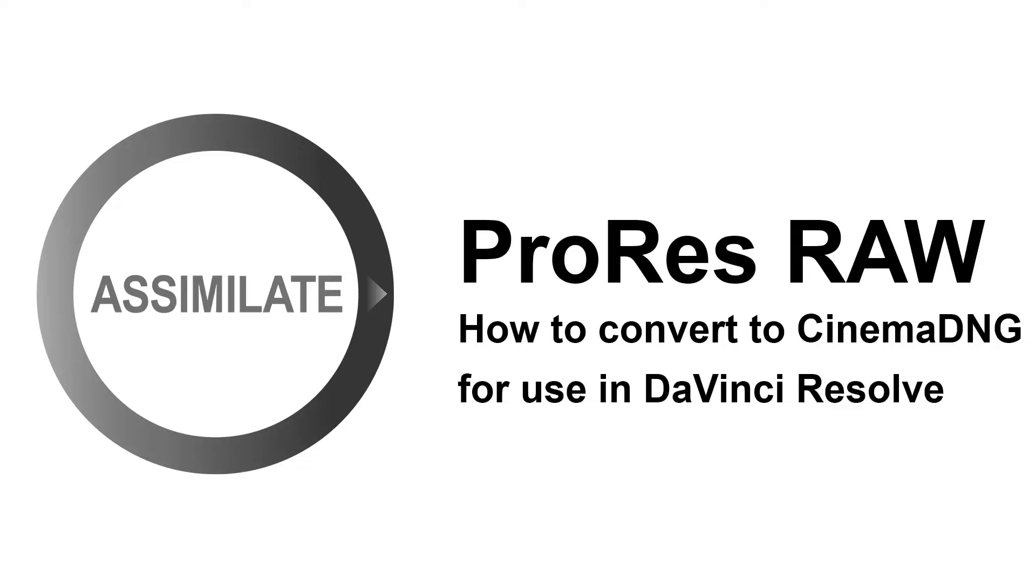Hi everyone. Welcome to this quick tutorial on how to convert Apple ProRes RAW to CinemaDNG using PlayPro Studio.